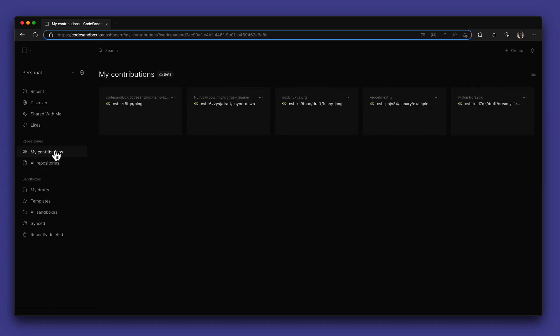You can also easily contribute to open source projects by creating a contribution branch that is only available on CodeSandbox and isn't directly committed to your GitHub account unless you make a commit.